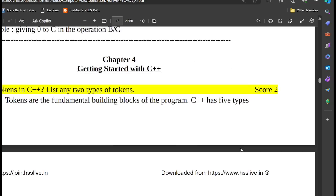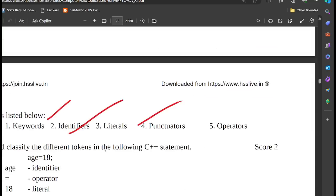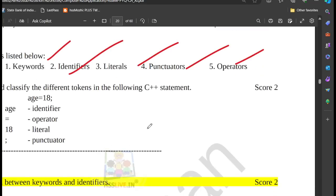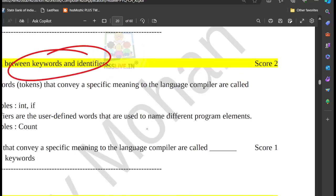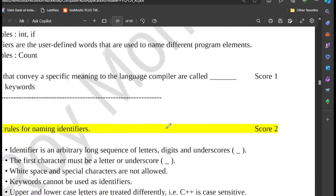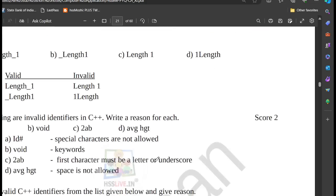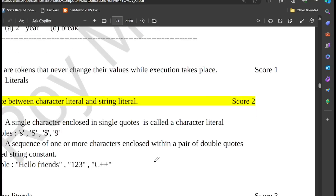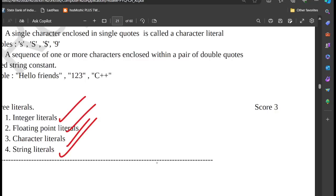Chapter 4: Getting Started with C++. Tokens include keyword, identifier, punctuators, and operators. The keyword is different from an identifier. Rules for identifiers: valid or invalid identifier examples. Literals include character literal and string literal. The four types of literals are integer literal, floating point, character, and string.